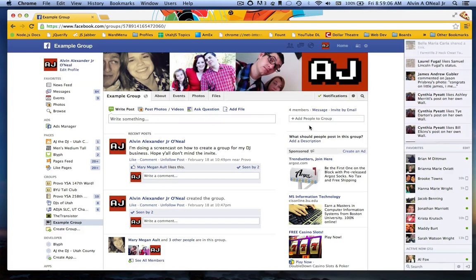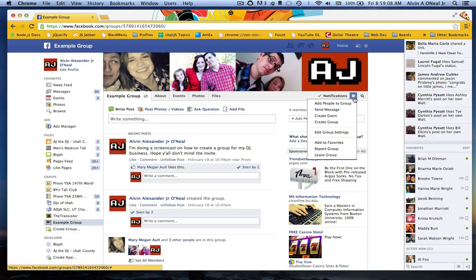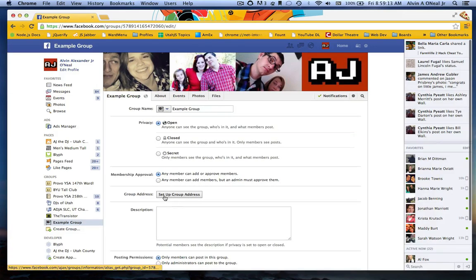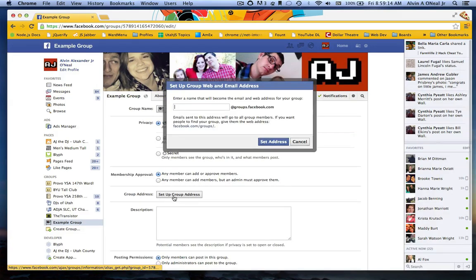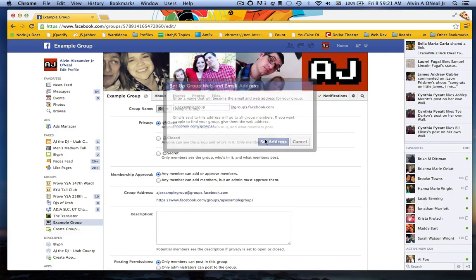So I'm going to go over to the gear icon on the right and click Edit Group Settings. And then here I'm going to click Setup Group Address. And I'm going to call this AJ's Example Group. And set address.